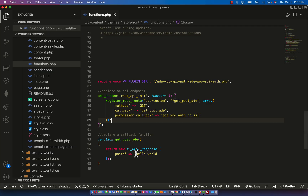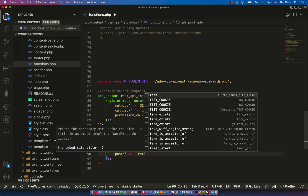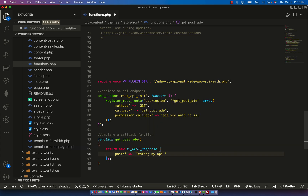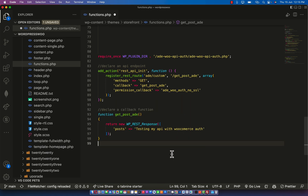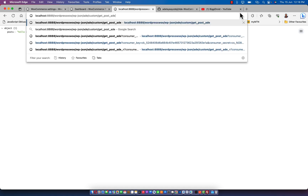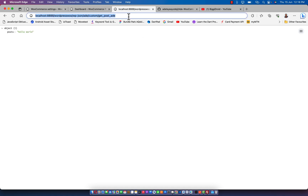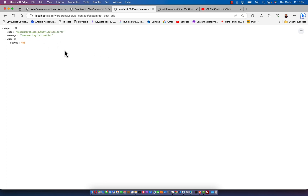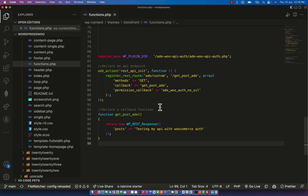I have a little word here. Let me change this to 'testing my API with WooCommerce auth'. Click on save. Previously I already had a consumer key and consumer secret. Now I'm going to try to access this page without a consumer key or consumer secret. I click enter and it gives an error: 'consumer key is invalid' because it's not being passed.